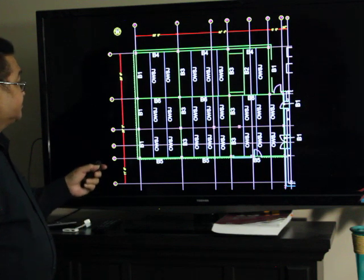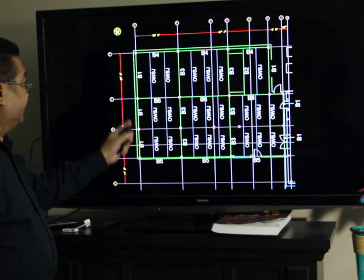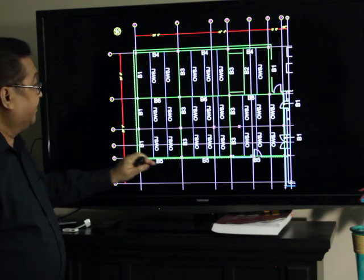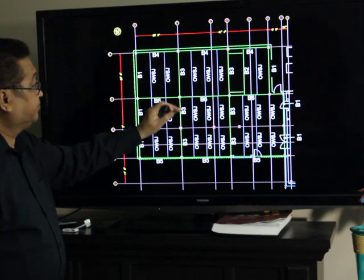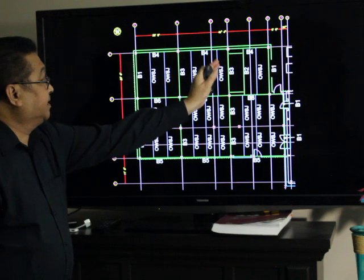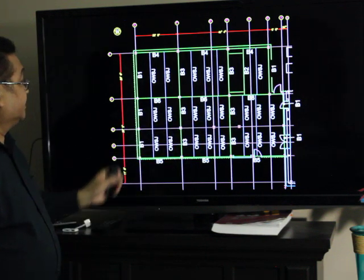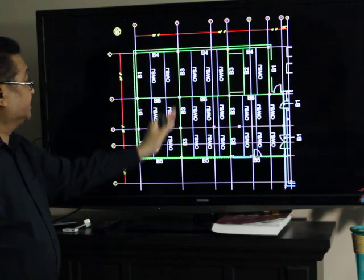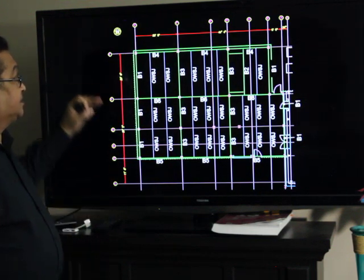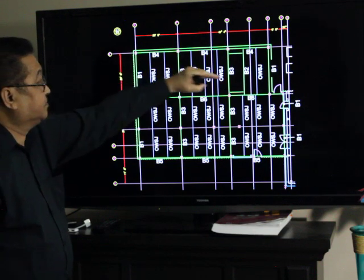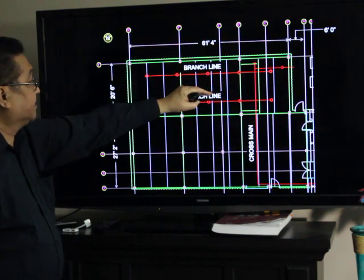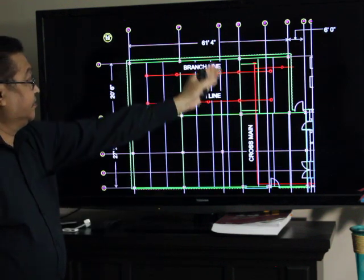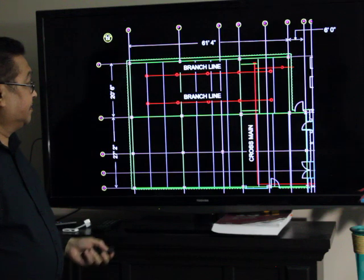So, in this structural drawing, we can see that we have the beams here — B1, B4, B5, B6, and we have B3, B2, B1 in here. And the joists here — you have open web steel joists. So, the branch lines will run perpendicular to the joists here, like this one here. That's why this is the shape. And the cross main will be perpendicular to the branch line.